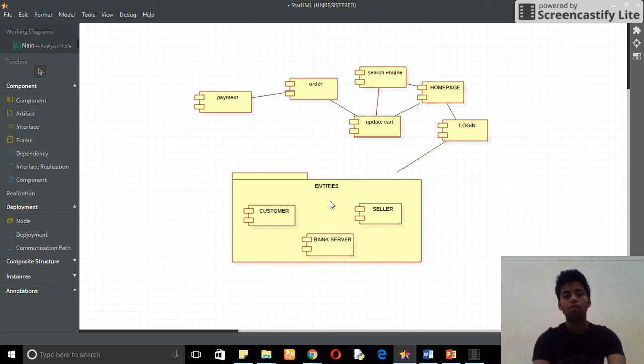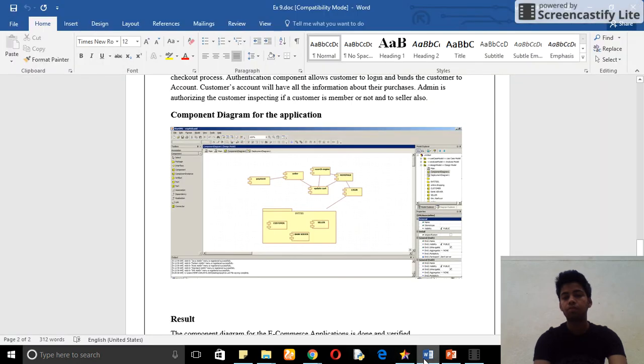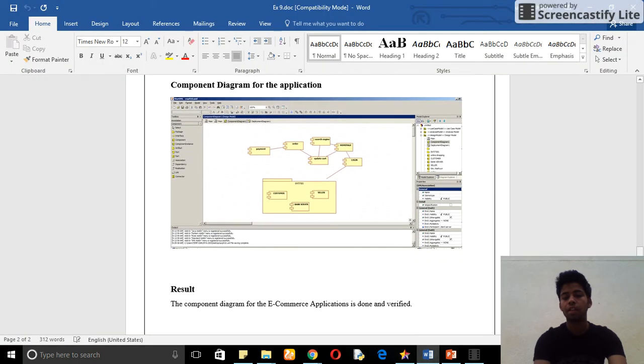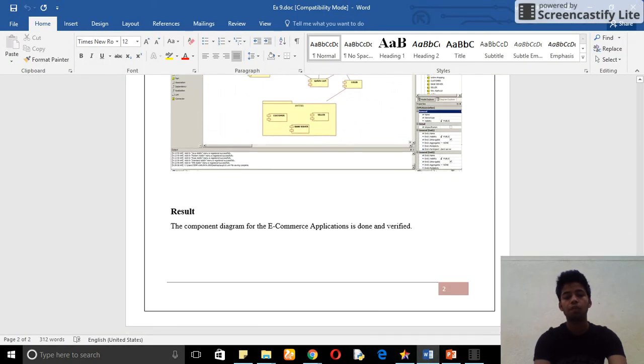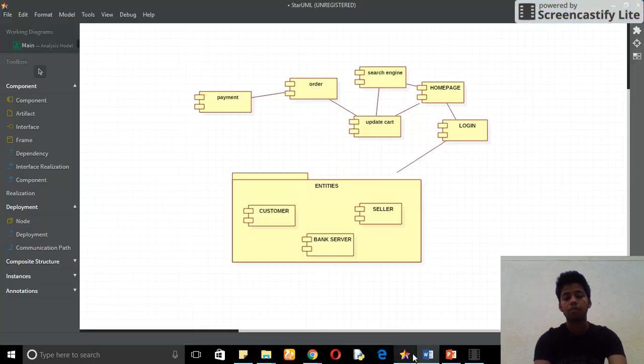Login comes from my entity which contains my customer component, bank service, and the seller. This is the diagram that we draw for the e-commerce web application.